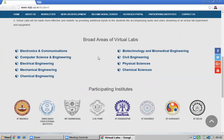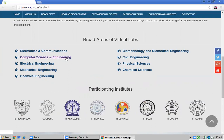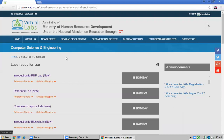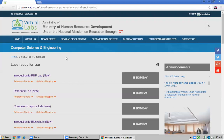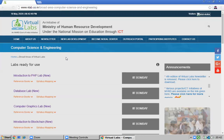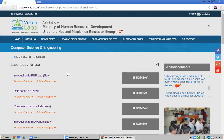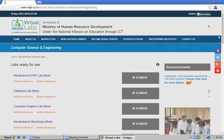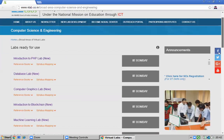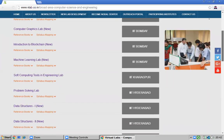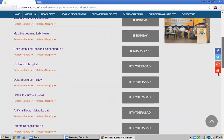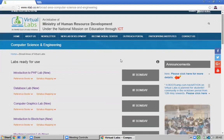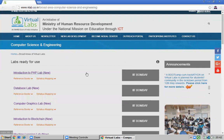We are focusing on Computer Science Engineering, so I am clicking on Computer Science Engineering to open its virtual labs. These labs are ready for use and have been prepared by IIT Bombay, IIIT Hyderabad, IIT Kharagpur, and other IITs.